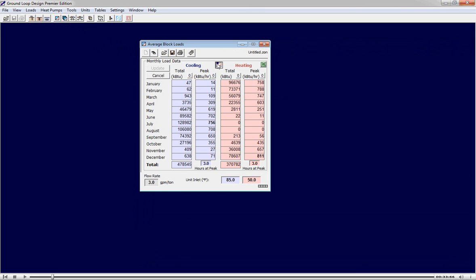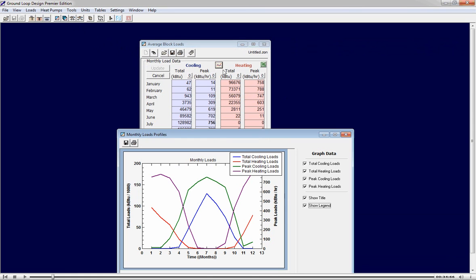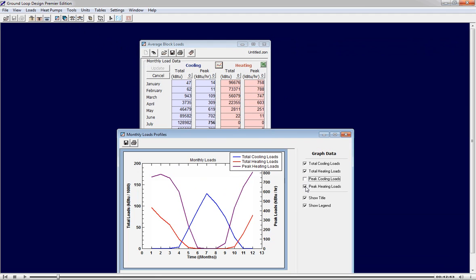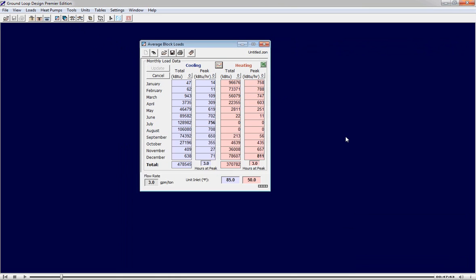We can review it in multiple ways, including graphically. We can see in this case the heating and cooling loads are fairly well balanced. We can now return to the original view.